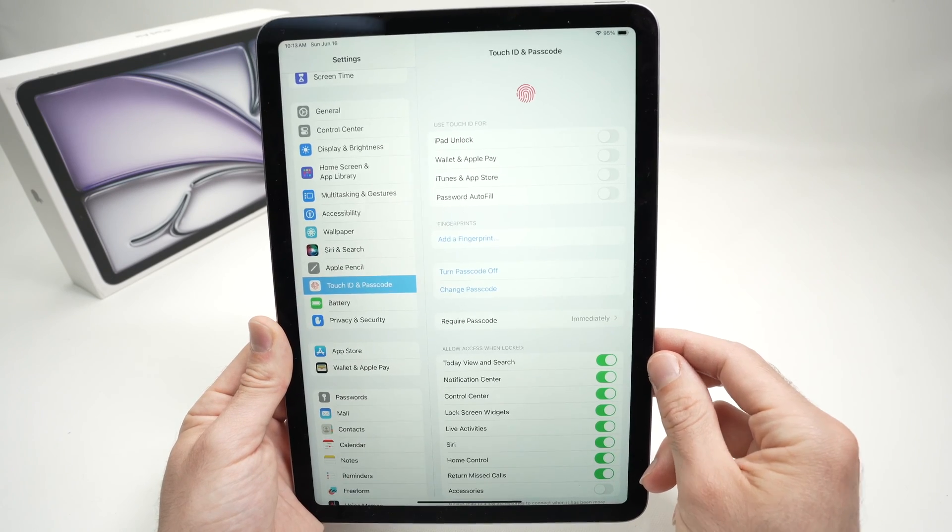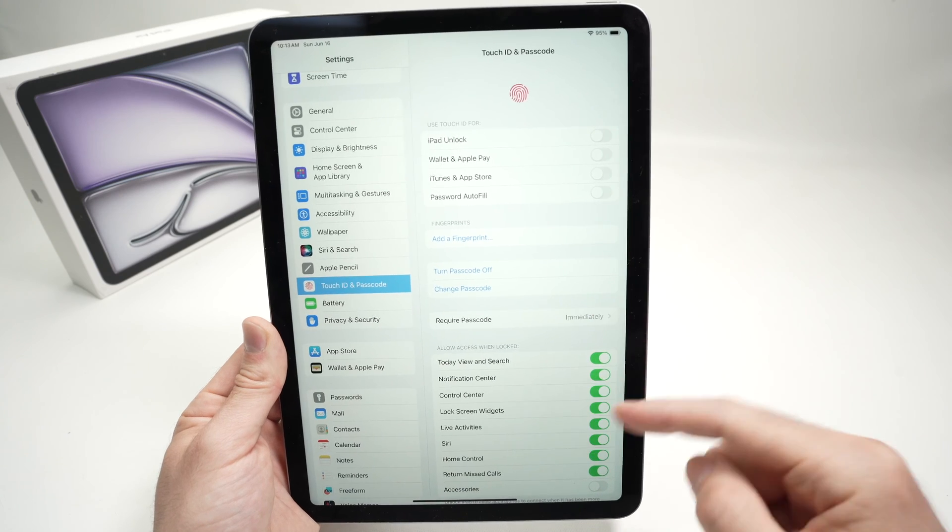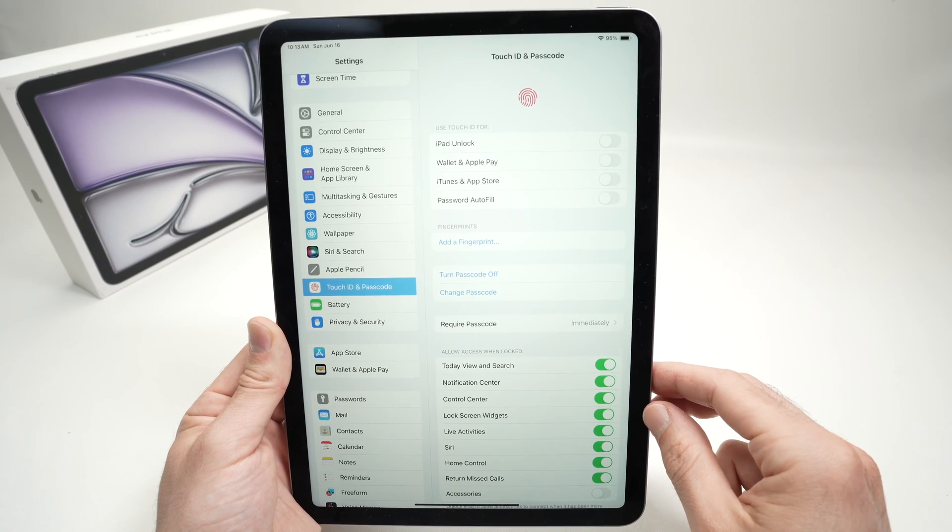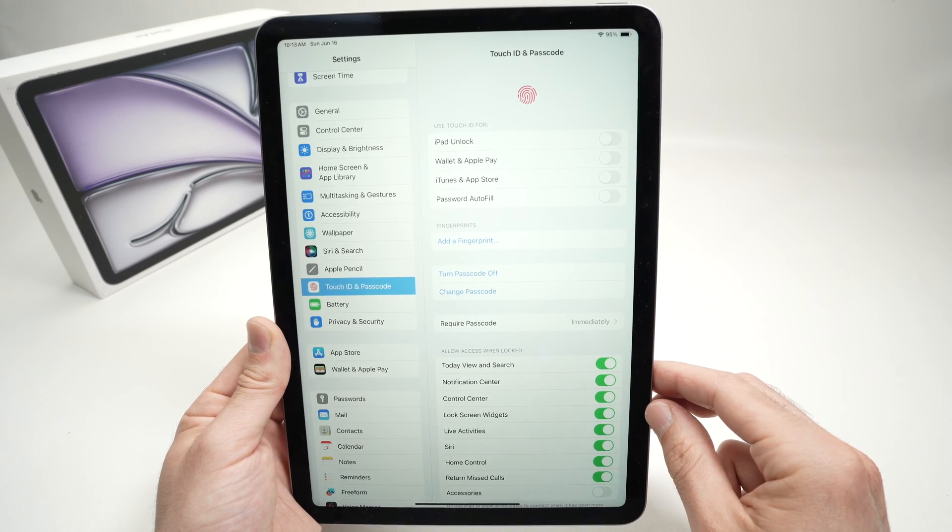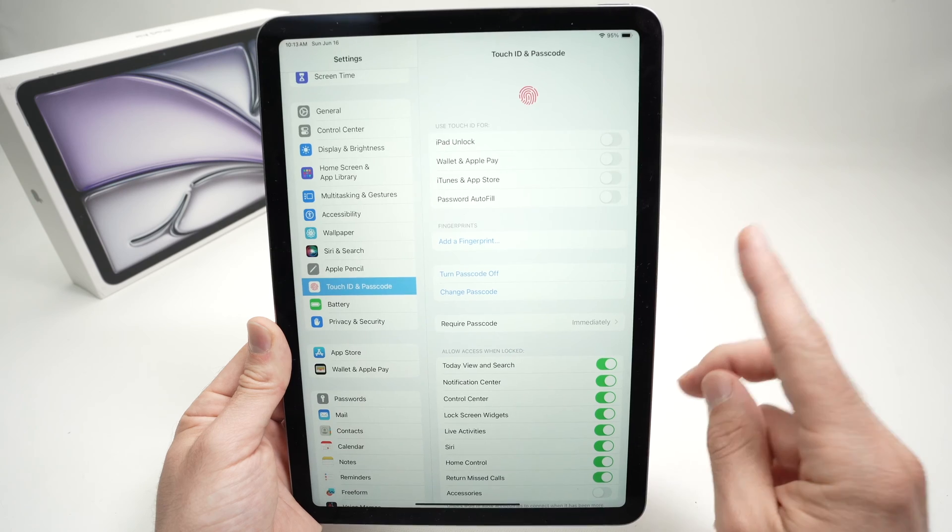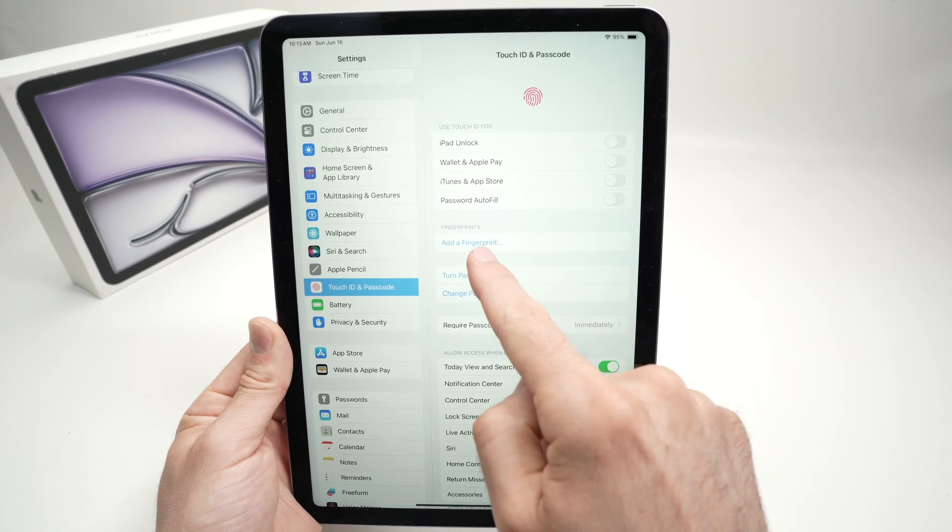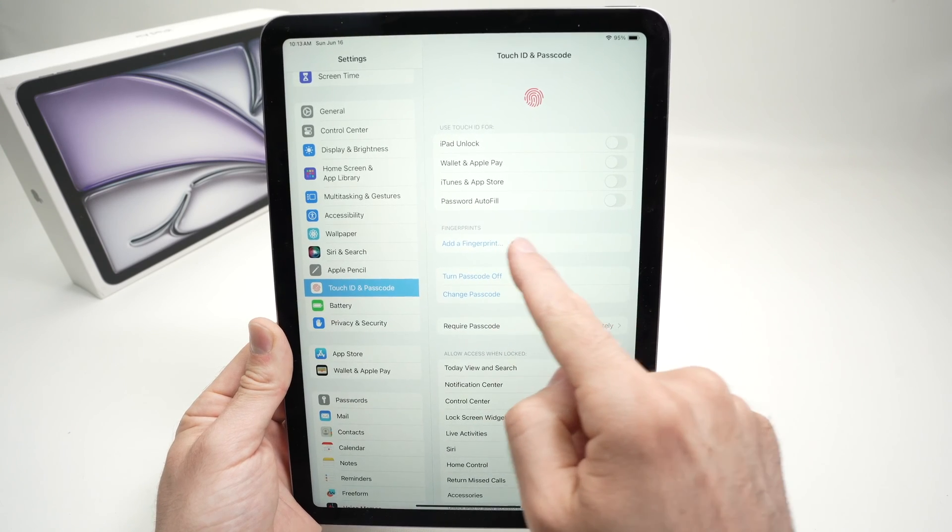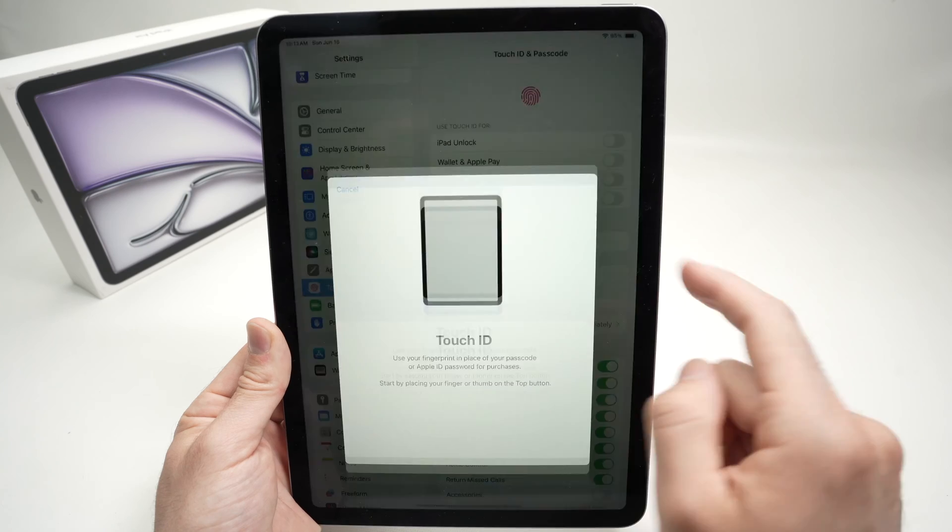Once you enter the password, you'll be greeted with this screen on the right side. And here we have multiple options. The first thing you need to do is to add a fingerprint. Tap on this.